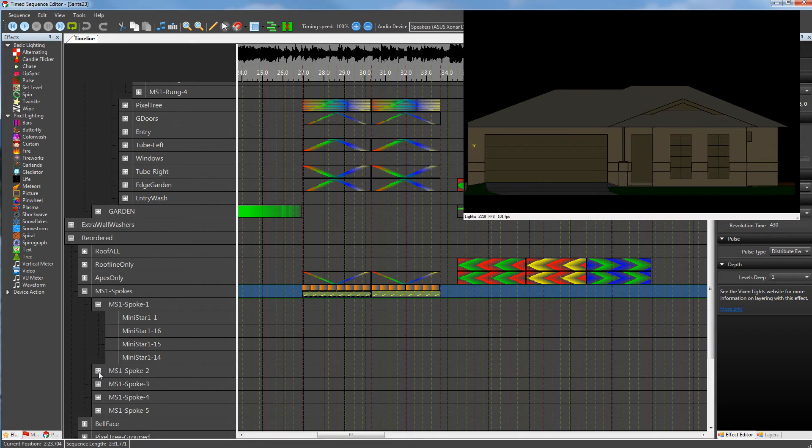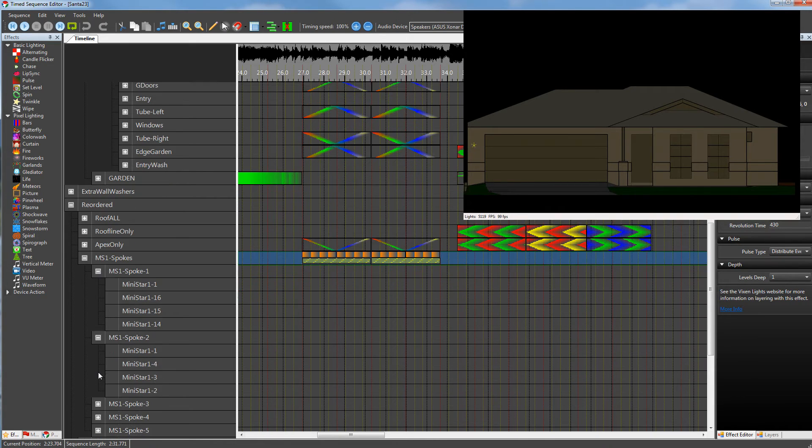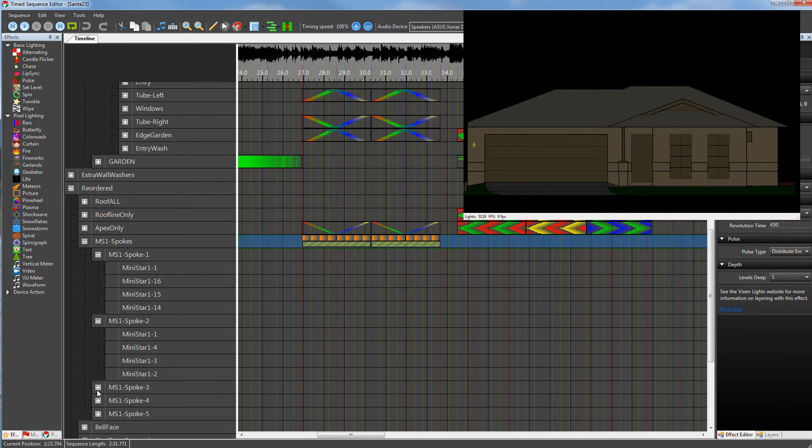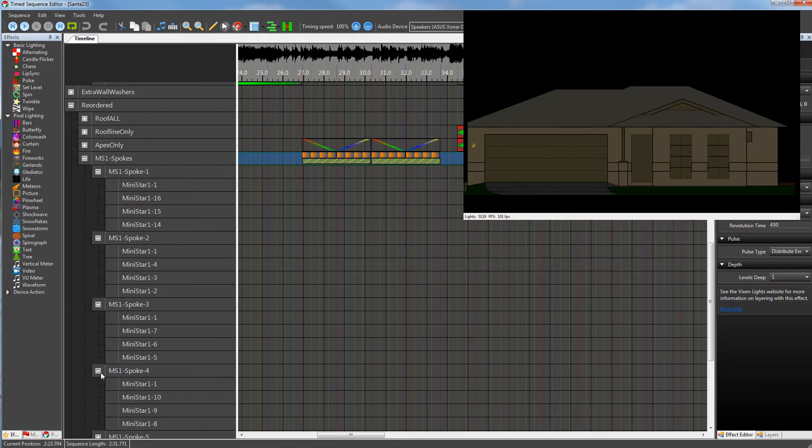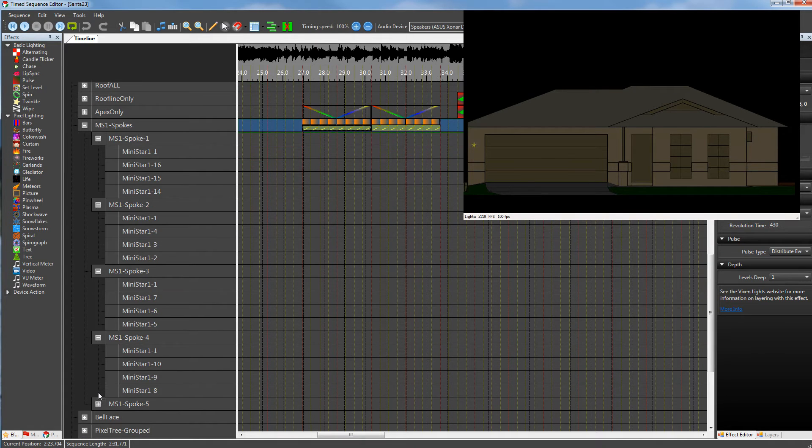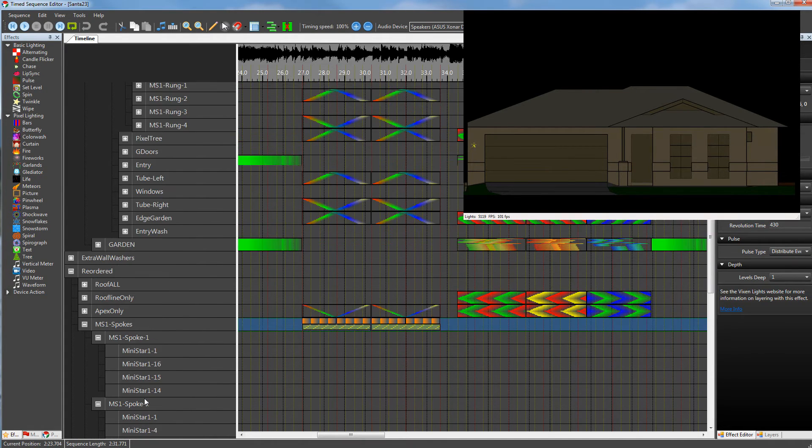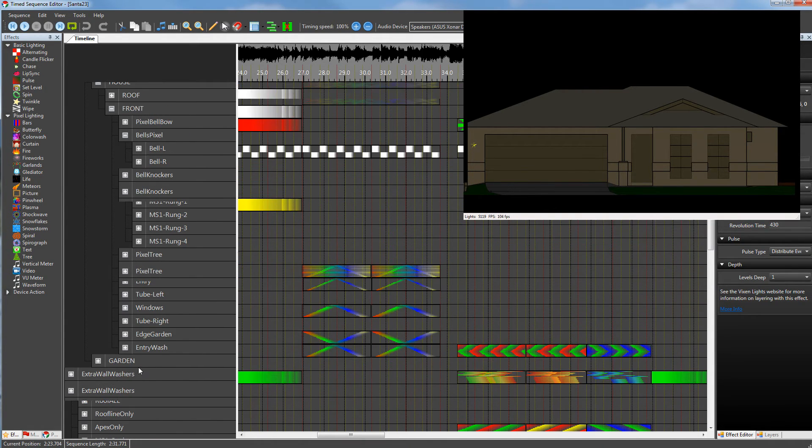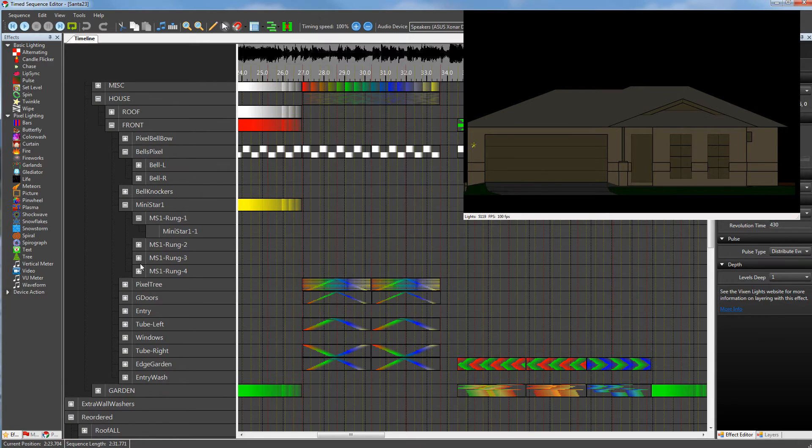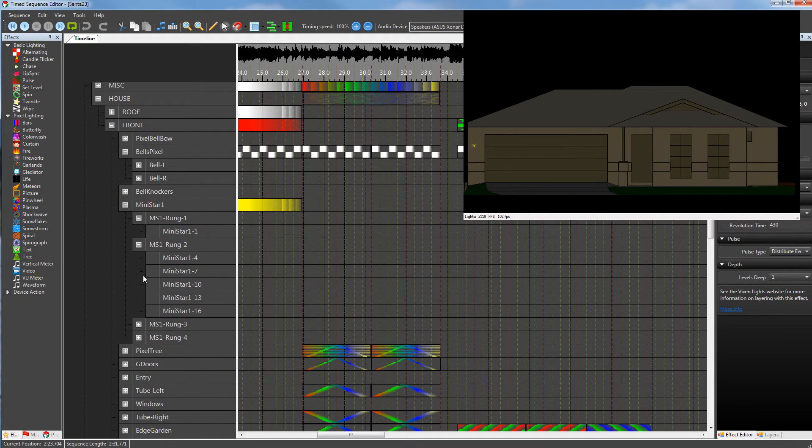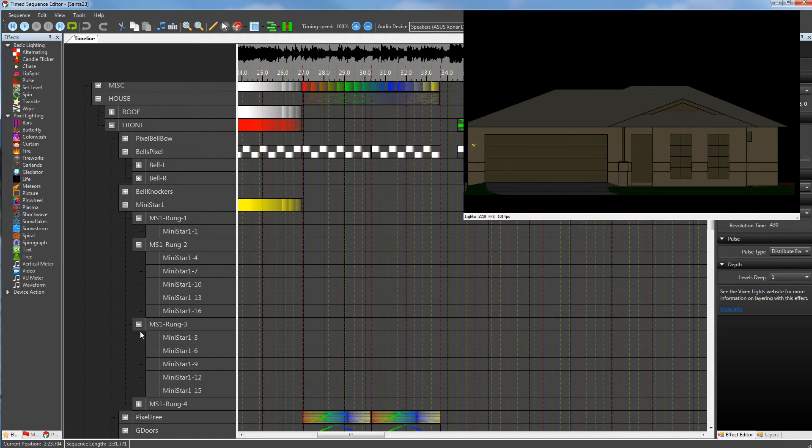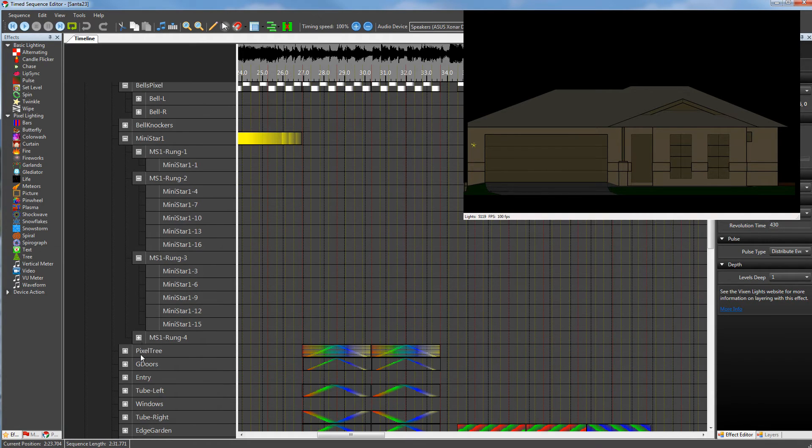If we expand those out, we can then see the individual display nodes. And if we go back up the top, whereas when it's by rung, it's different grouping.